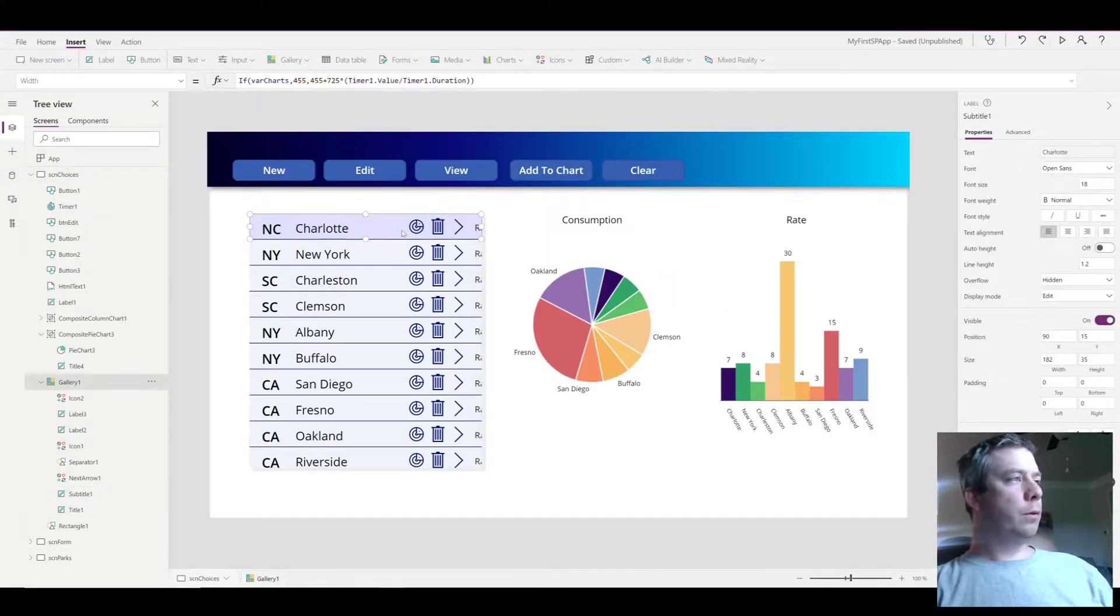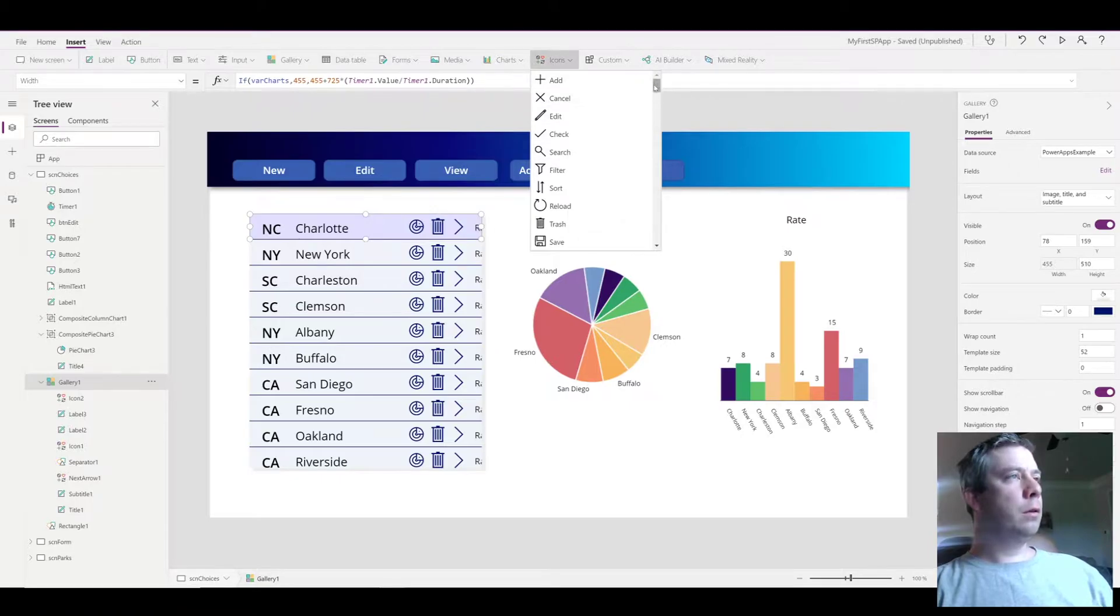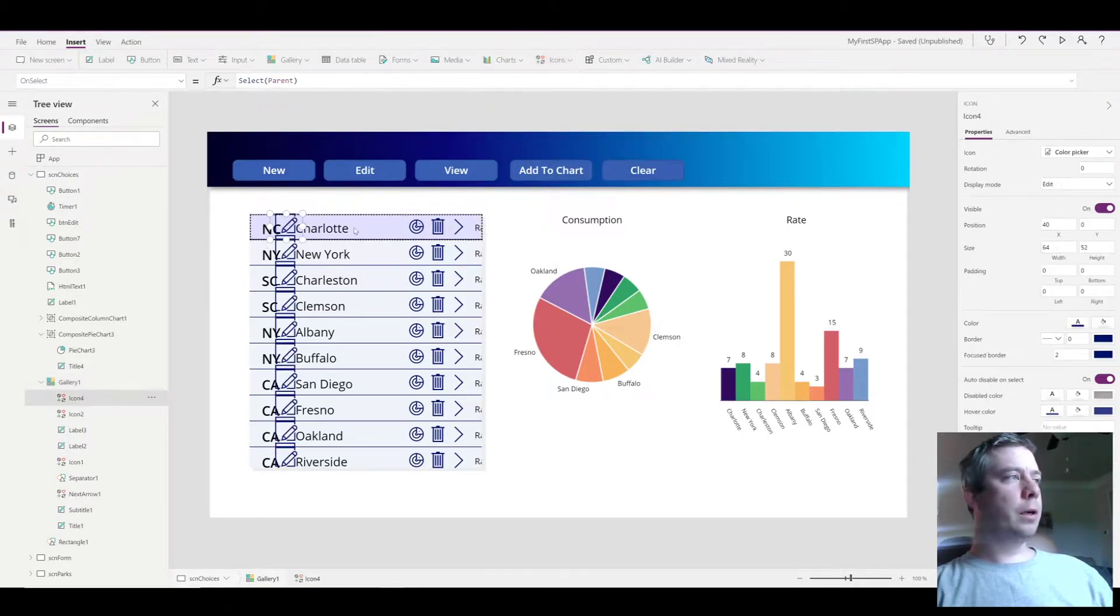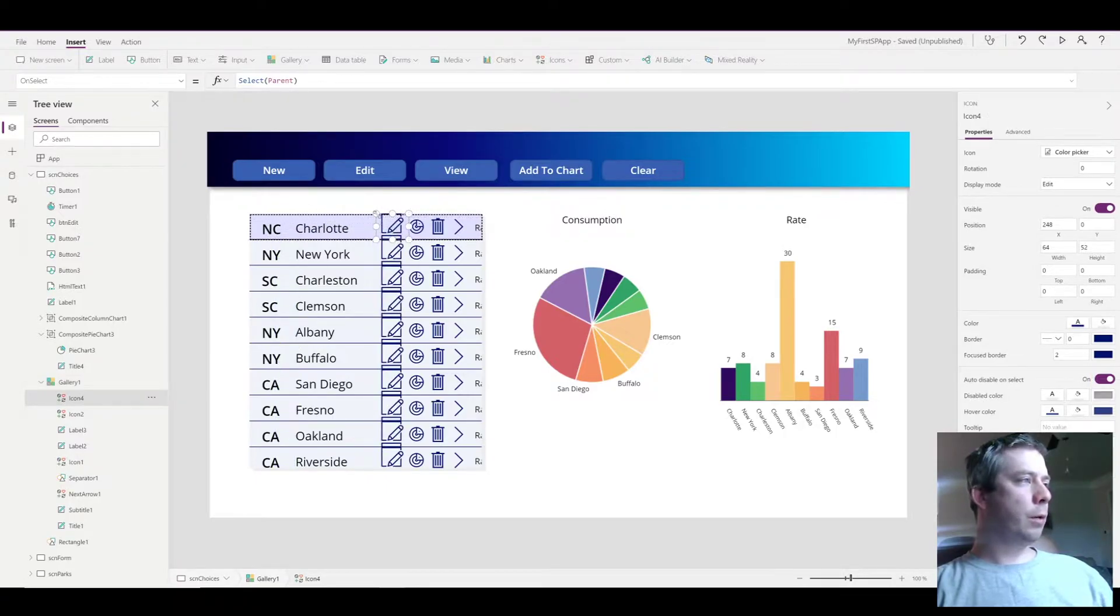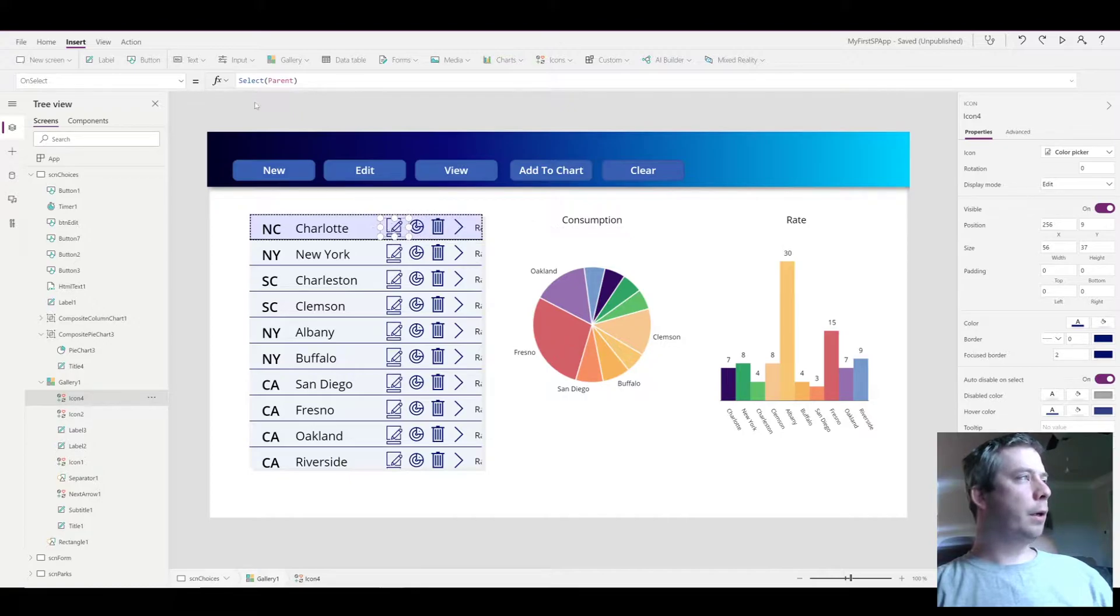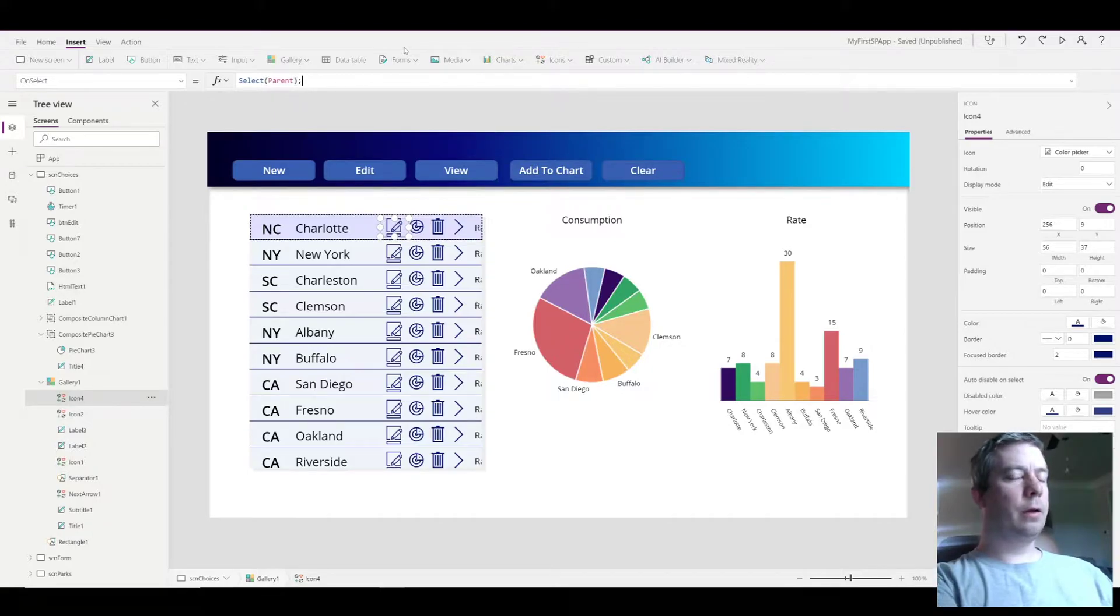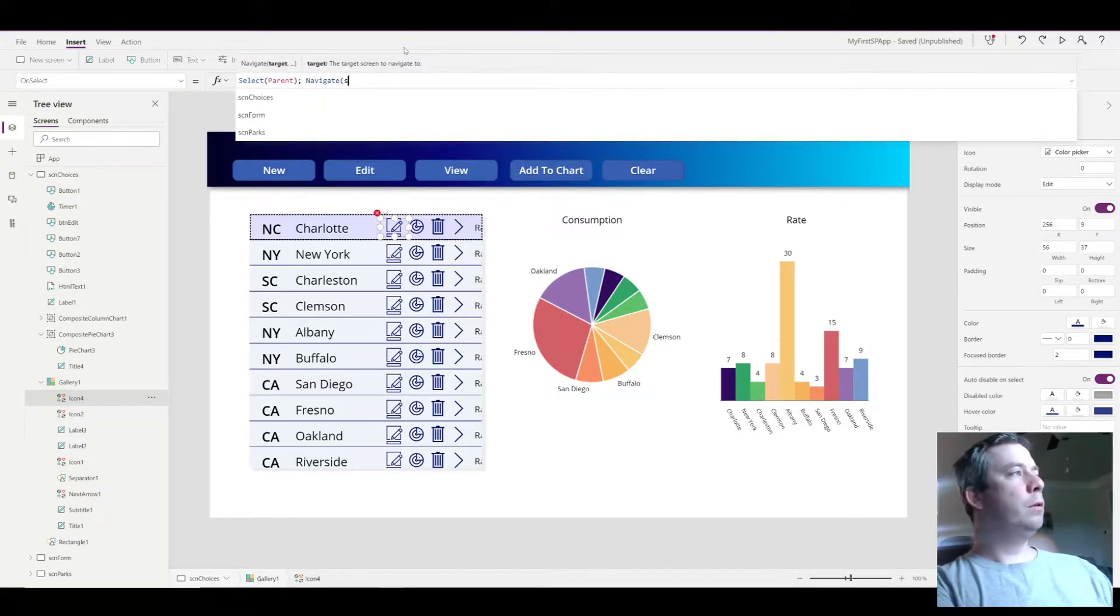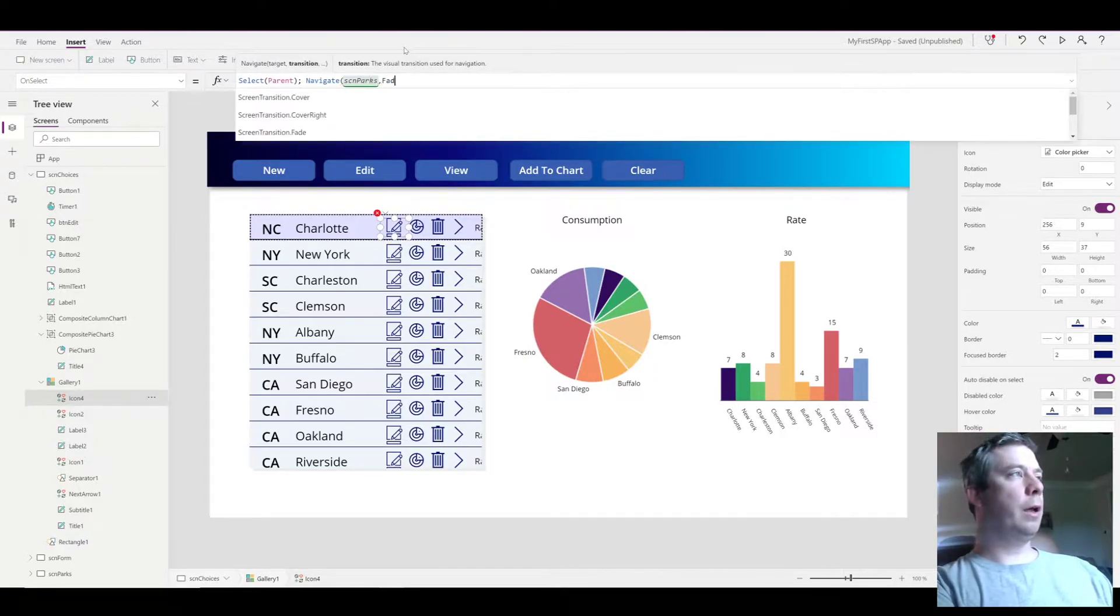So for my icon to get to the next screen, I'm going to use this color picker—although it's not a color picker. What we're going to do is write a park in here, and when someone selects this icon it's going to select to the parent and it's going to navigate to my new screen. And what does it do when it navigates? It's going to fade.